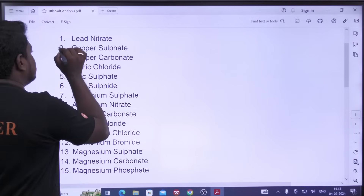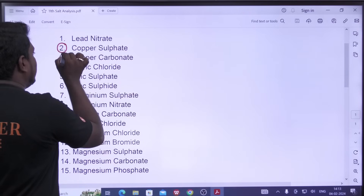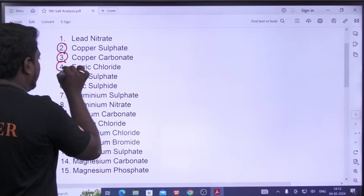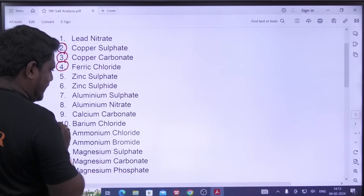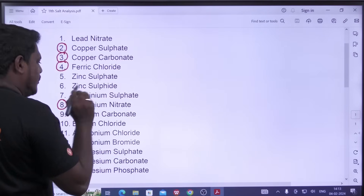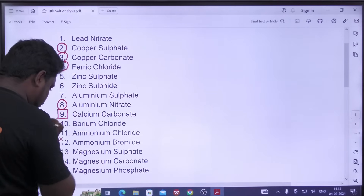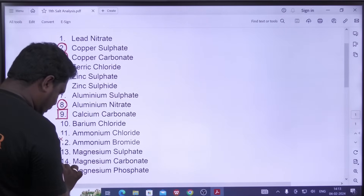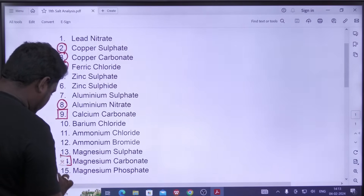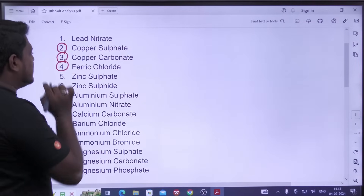We have to take the salts. Let's look at this round: copper sulfate, copper carbonate, ferric chloride, aluminum nitrate. Carbonate is a square — it's magnesium carbonate. So let's look at this.